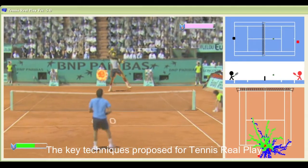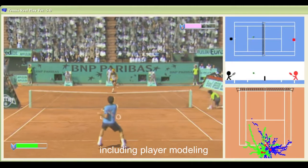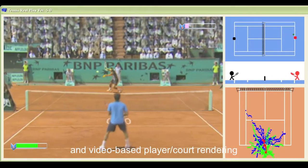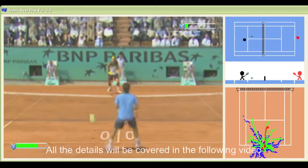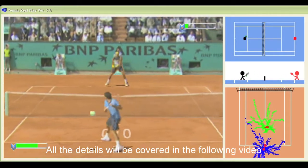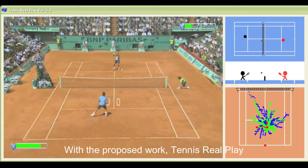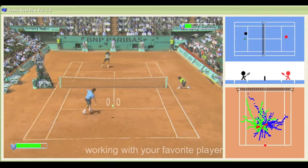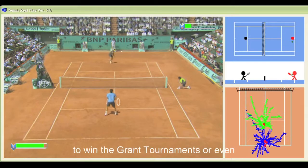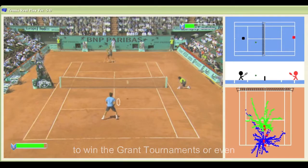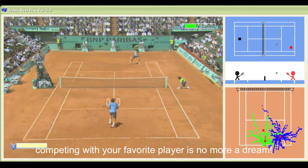The key techniques proposed for Tennis Replay include player modeling and video-based player rendering. All the details will be covered in the following video. With the proposed work Tennis Replay, working with your favorite player to win a grand tournament or even competing with your favorite player is no more a dream.